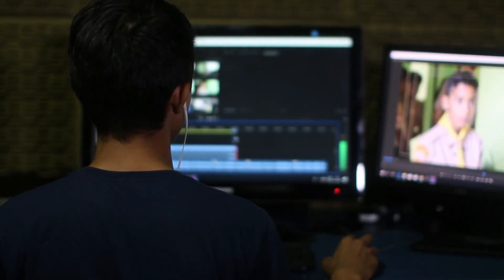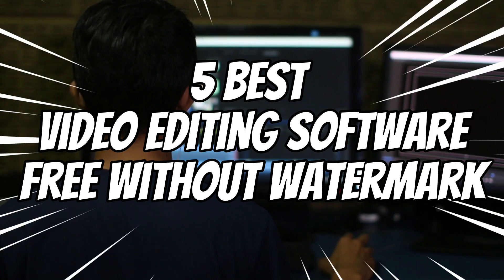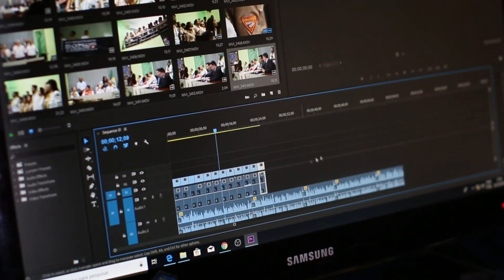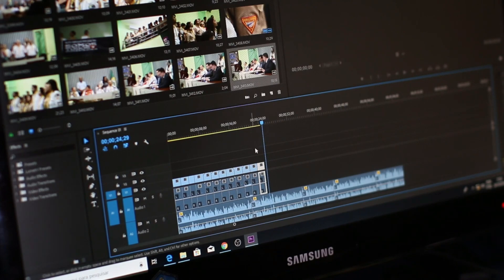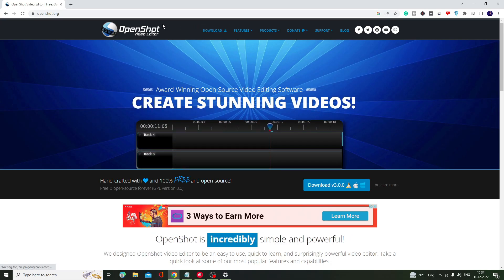Hey everyone, welcome back to Crown Geek. In this video I will be sharing the top 5 best video editing software that are absolutely free and will work without any watermark. So if you are a beginner looking to start a YouTube channel, or you want to learn video editing but want software that is free and lets you export video without any watermark, watch the video till the end. The first software is OpenShot Video Editor.